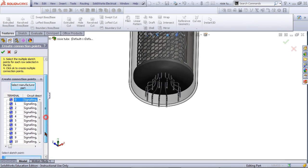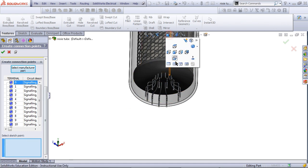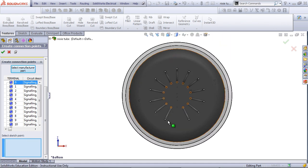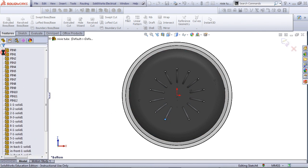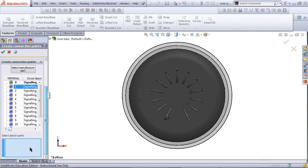Now select the sketch point. Go to the bottom view. Pick the first sketch point, and click on the first terminal. Then click OK. Now you can see that this icon has turned green. This means that you have successfully added that connection point.